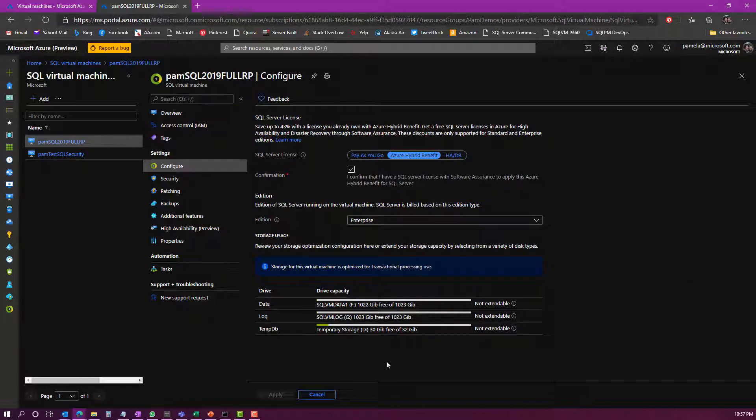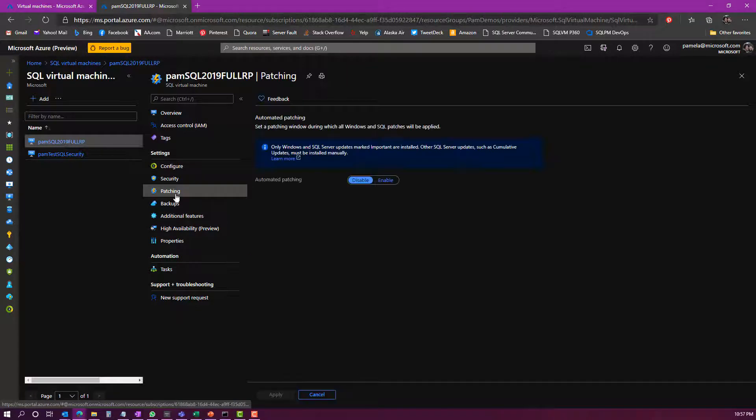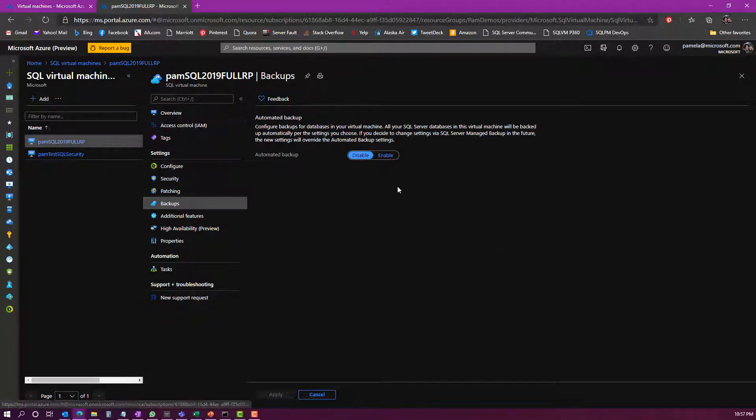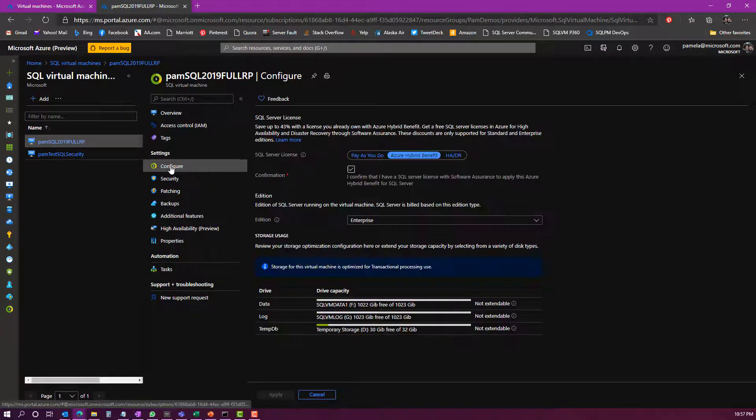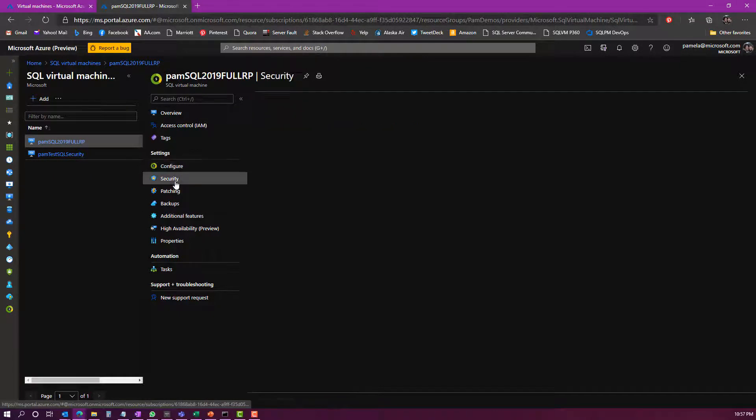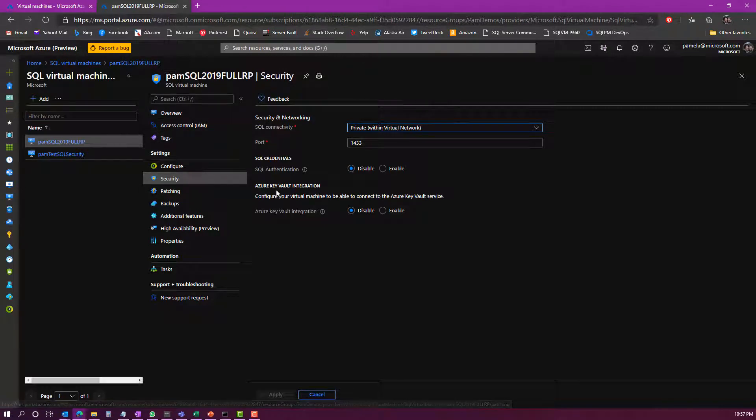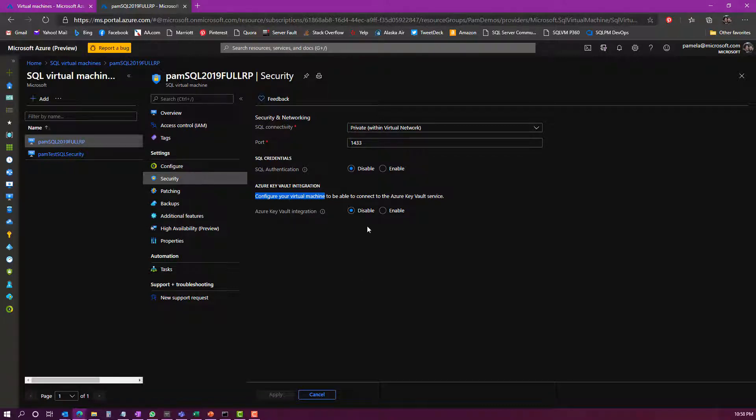As well as changing the edition of SQL Server here, and even doing things like reconfiguring storage, configuring automated patching which would add security updates. I can even manage backups using automated backup, and just a few other things like enabling transparent data encryption using Azure Key Vault. This allows me to enable Key Vault integration and various different features that make it a little bit easier to manage my SQL Server virtual machine in Azure.